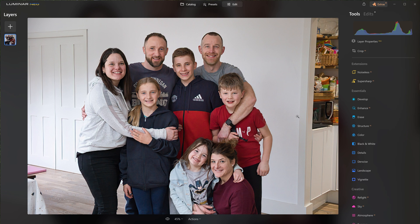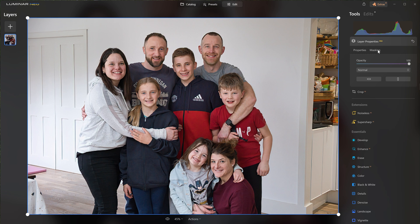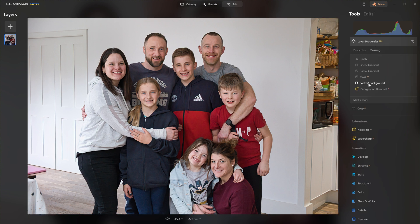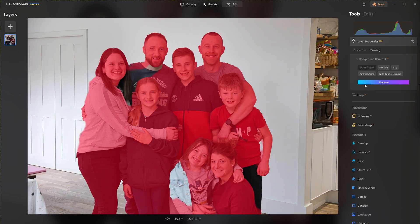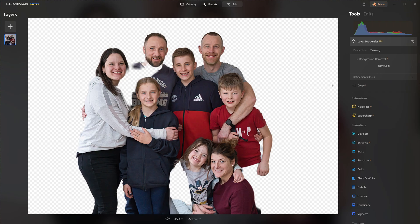Now, what are we going to do about removing this pretty unsightly background? We need to come over to the Layer Properties Pro section and into the masking area. We have options to use either the Portrait Background tool or the Background Removal AI tool — either one will work. I'm going with the Background Removal tool. Currently we just have Main Object selected, but already it's done a pretty good job isolating us from the background. There are a couple of areas where the mask hasn't picked up, but that's okay — we'll click Remove and then move on to refining that mask.